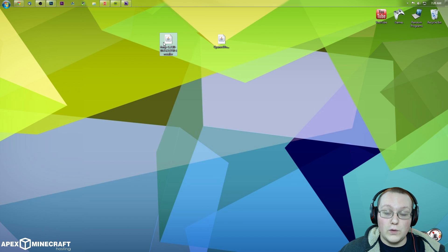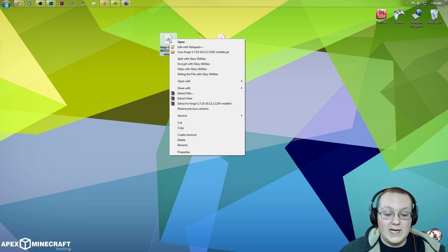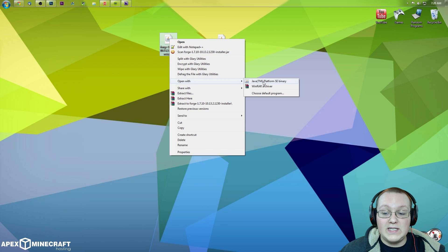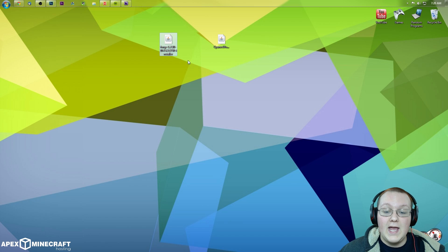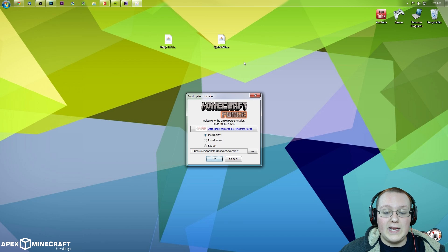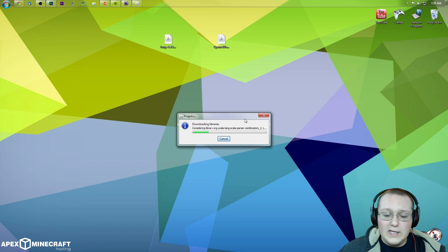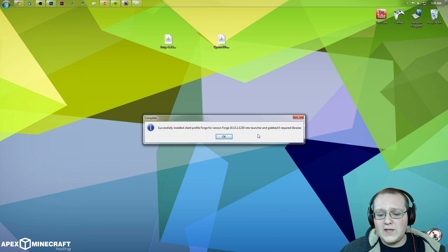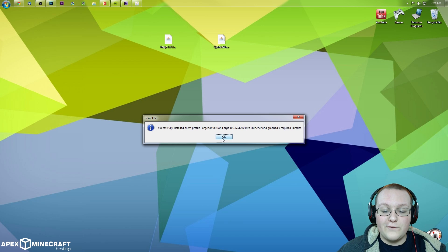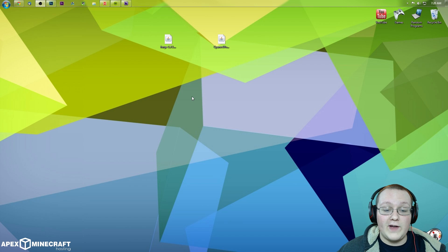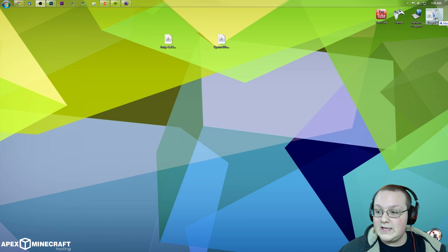First off, let's go ahead and install Forge locally. This is pretty easy to do. Simply right-click on the Forge installer and open it with Java TM Platform SE Binary. It'll go through the process — select Install Client, click OK. It downloads some stuff and does all of that. It successfully installs the Forge client profile. Click OK, and now we can delete the installer.